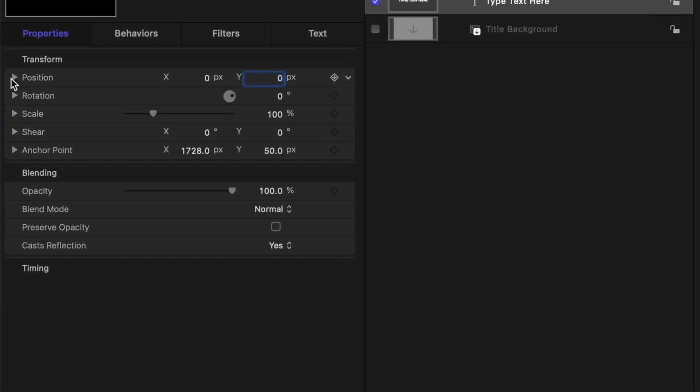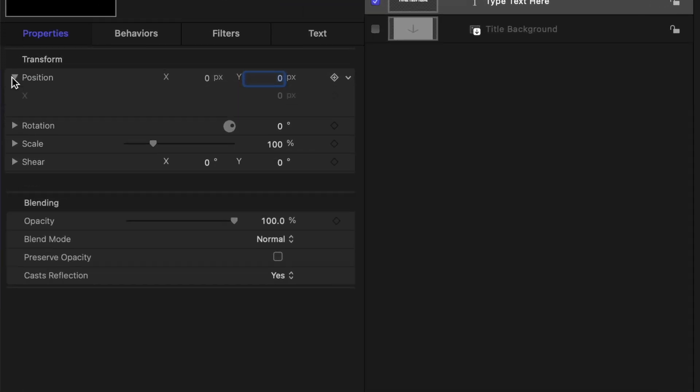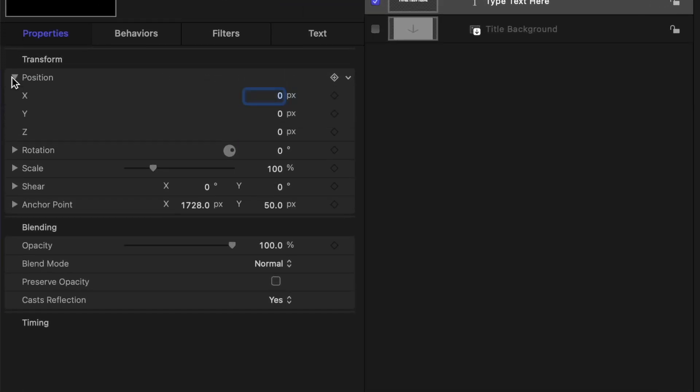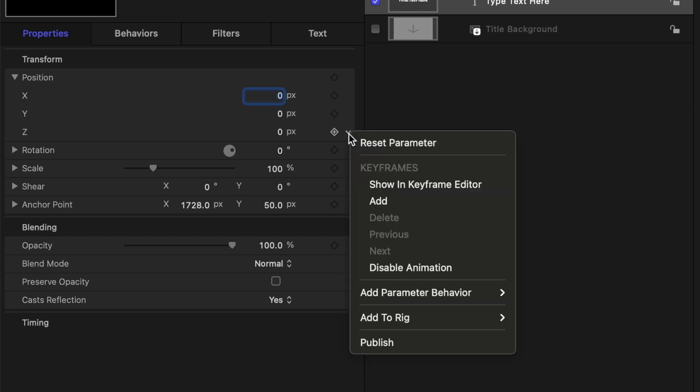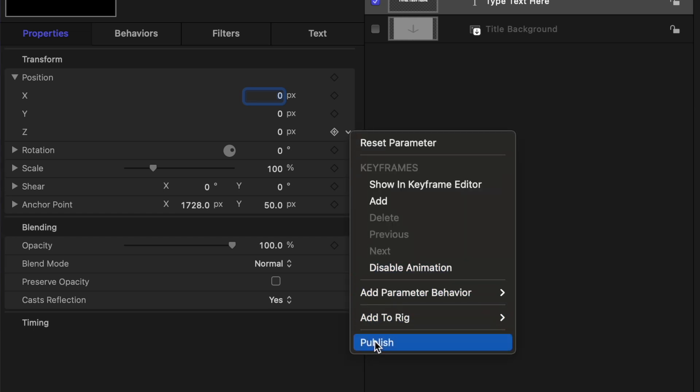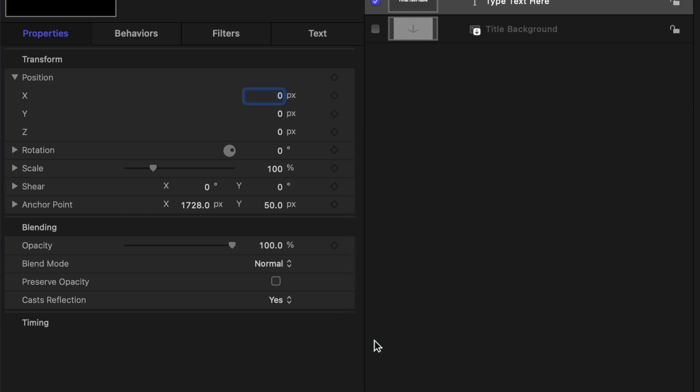Click the position disclosure triangle to reveal the individual position controls. When you use most of the titles in Final Cut Pro, you have the ability to adjust the X and Y position values, but you don't get the option to move your text on the Z axis. This is why we have to make this title in Motion. Click the down arrow on the right side of this control, and select publish. This will publish this control, so you can adjust it in Final Cut Pro.